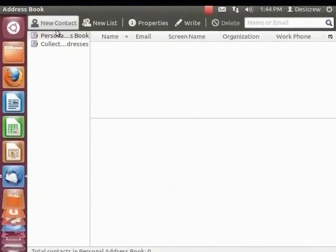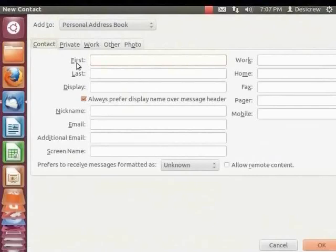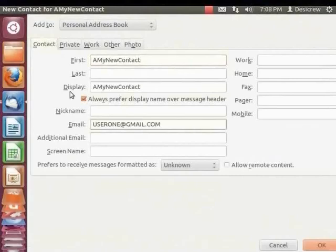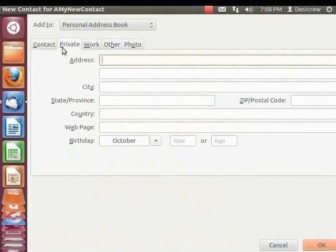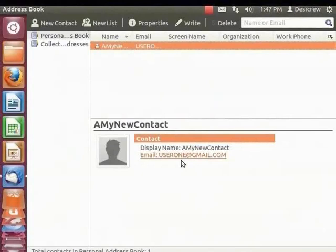Let's create a new contact. In the toolbar, click New Contact. The New Contact dialog box appears. Click the Contact tab. Enter the first name as 'A my new contact' and email as user1@gmail.com. Note that the field Display Name is automatically updated with the first name. Click the Private tab to store the complete postal address for the contact. You can use the Work, Other, and Photo tabs to store relevant information and even the photograph of the contact. Click OK. The contact is added and displayed in the right panel.